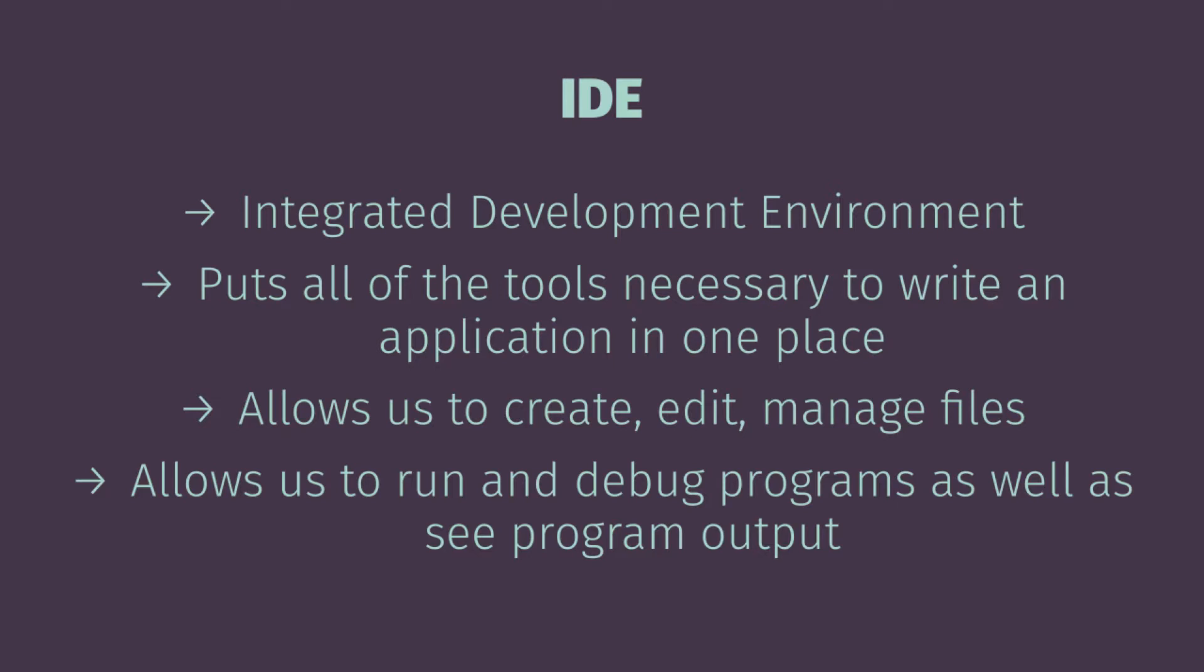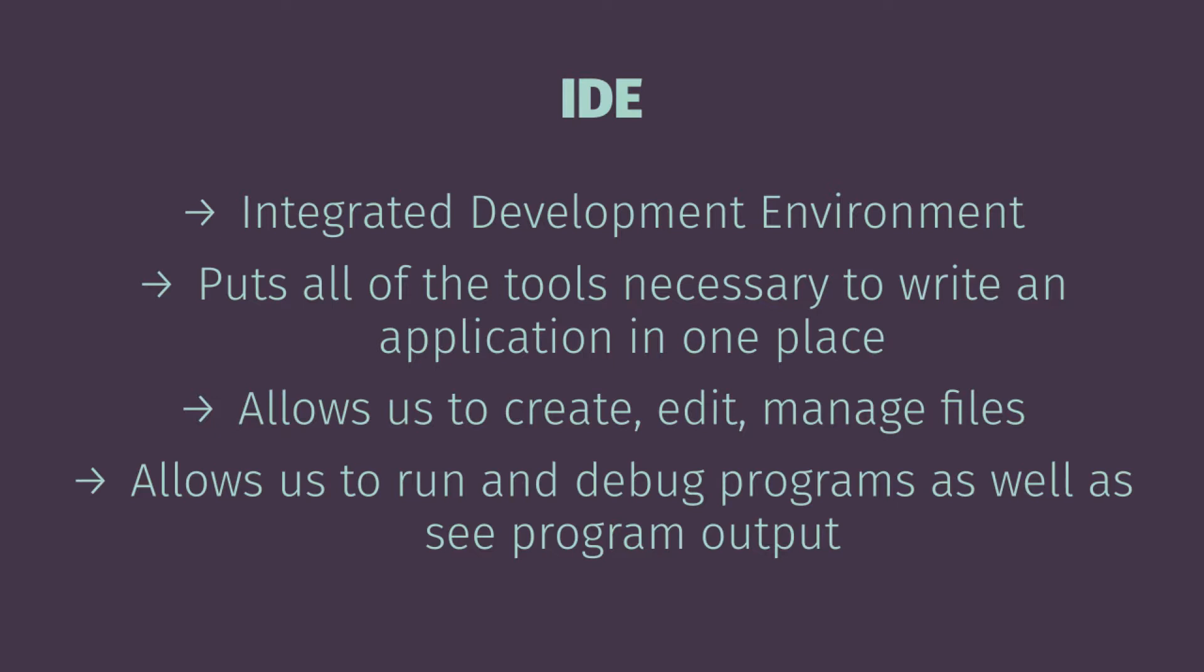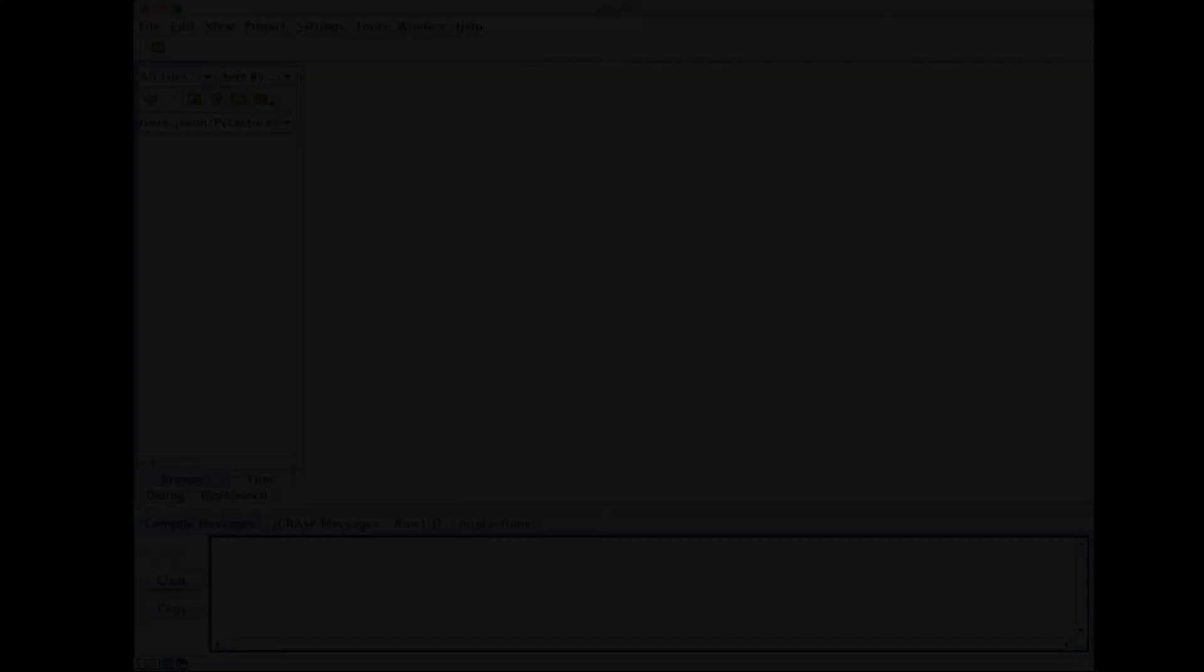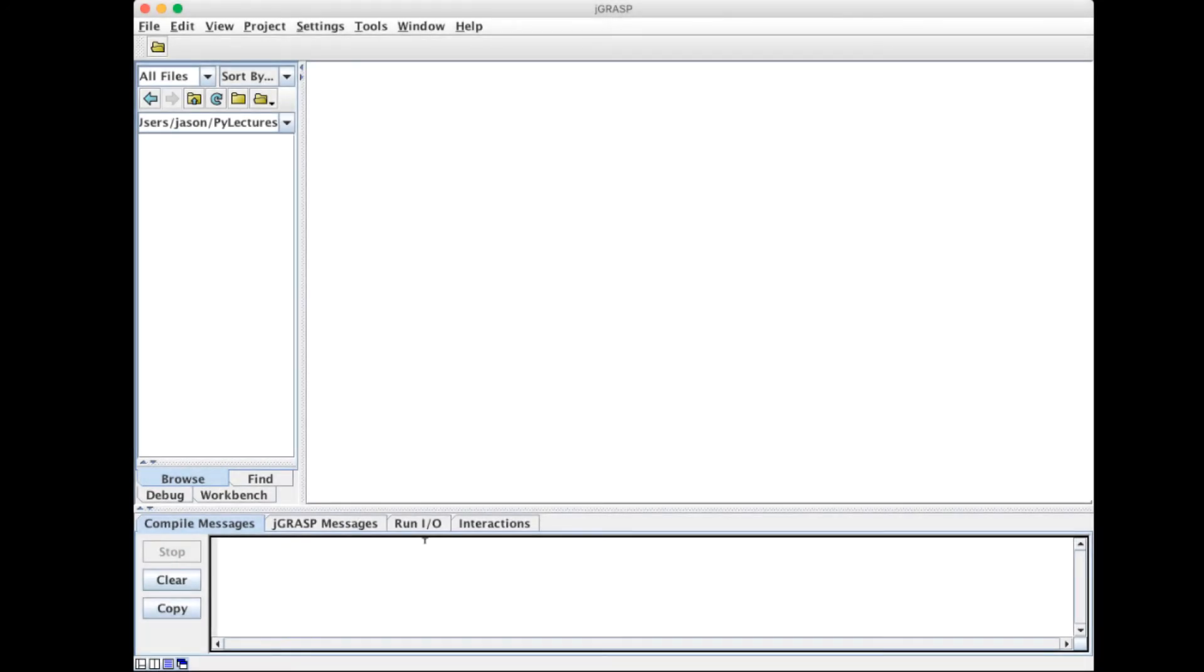So let's take a look at the IDE that we're going to use in this class called J grasp and quickly look at how we can write a small simple program. I'm going to show this sample on the Mac but it works exactly the same on Windows. So the program you're looking at now is J grasp.